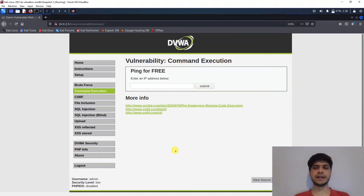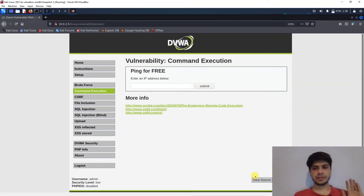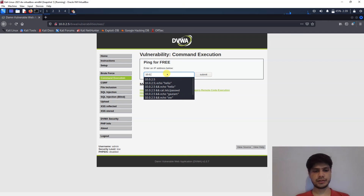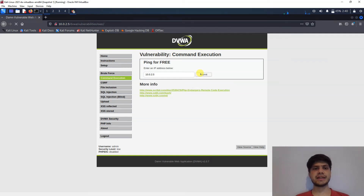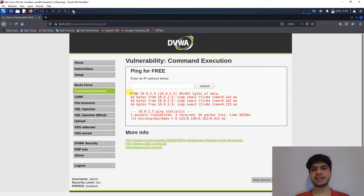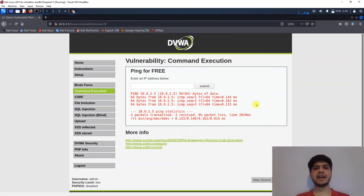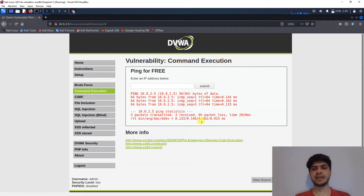The first thing we will exploit is a command execution vulnerability. A prerequisite: if you know any programming language, you can follow along. So here we have IP address 10.0.2.5 — if we submit this IP, this application pings it, sends packets, and returns stats like zero packet loss and delay, confirming the server is running.